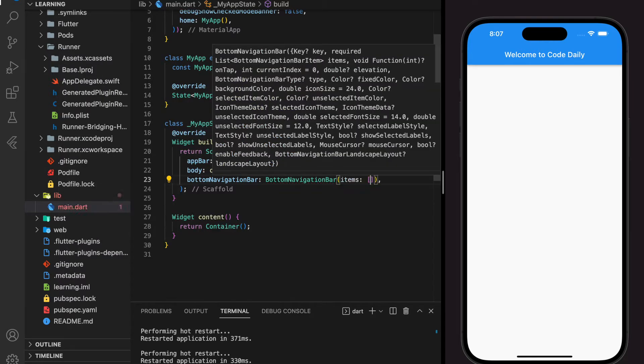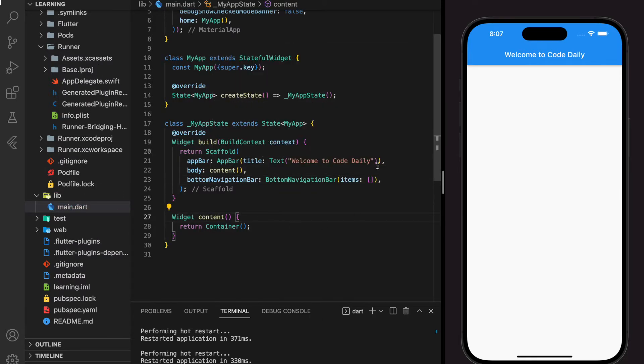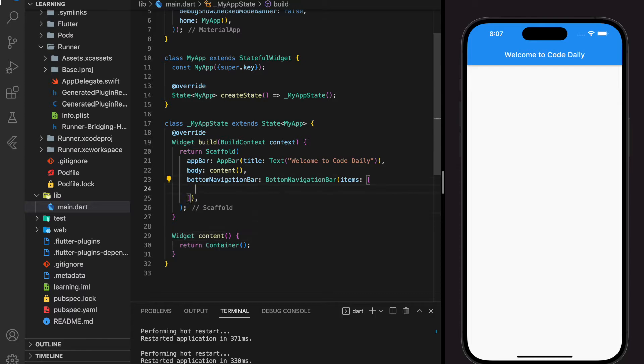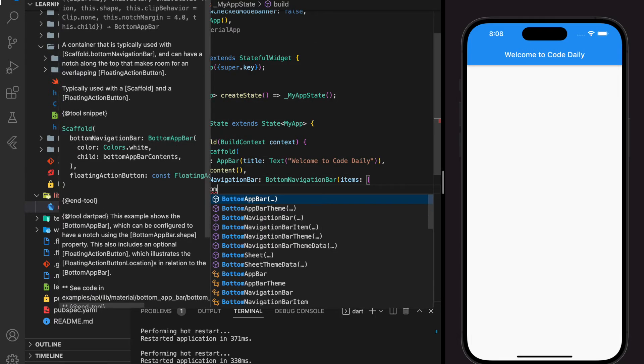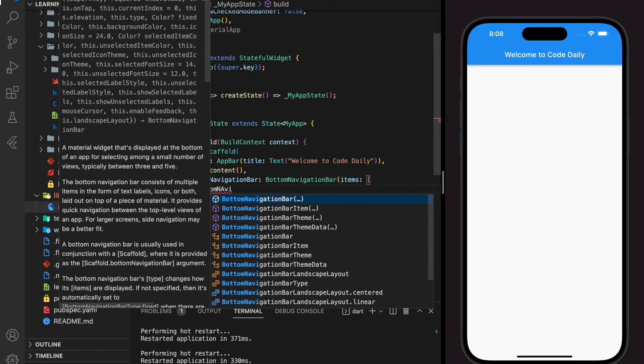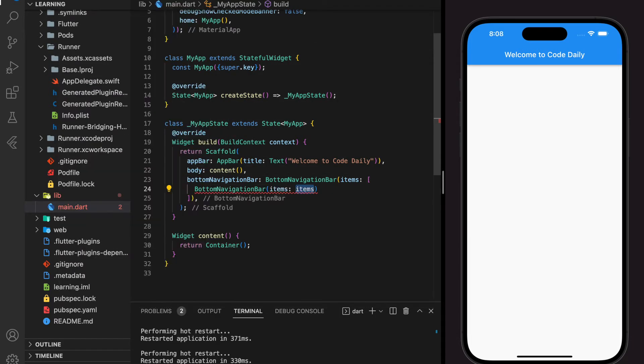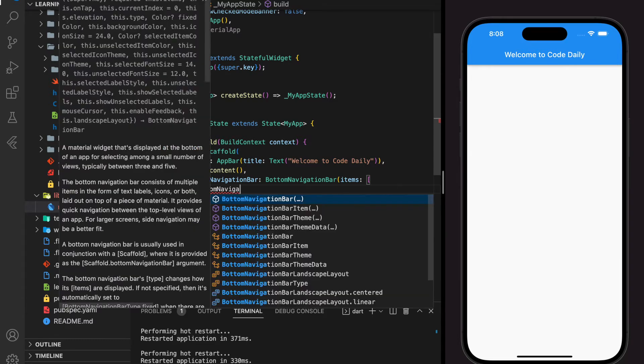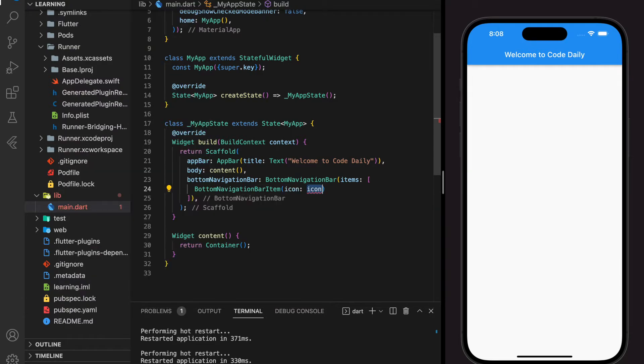Bottom navigation bar accepts an array of items. Each item added will be shown in the navigation bar. In this tutorial I will add three items which is home, inbox, and setting.